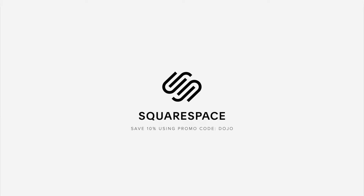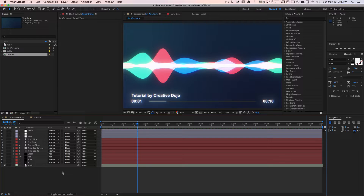This video is sponsored by Squarespace. Welcome to another video tutorial from TheCreativeDojo.net — today we have a very exciting one where we're going to be creating an iOS Siri-style waveform.